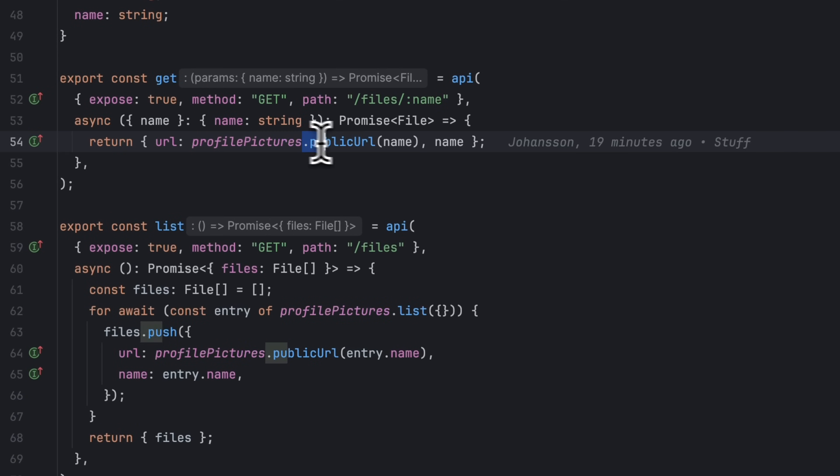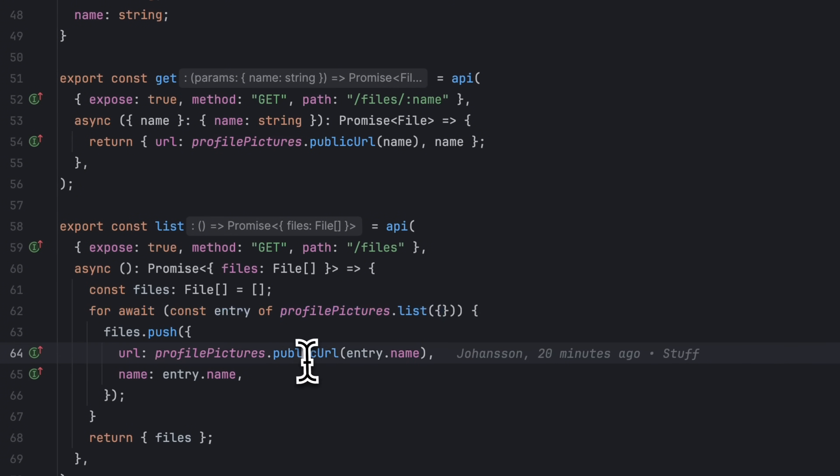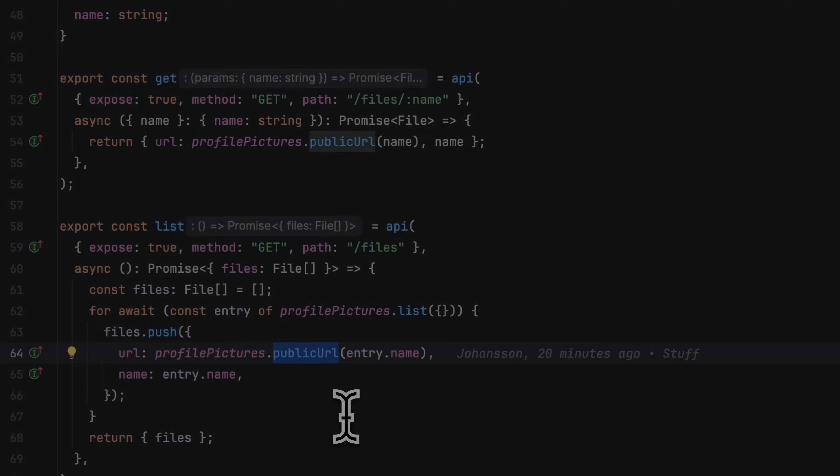In the get endpoint, we're using the public URL method to get the public URL for a certain file that we can use in our frontend. We can also loop through files in the bucket to get the public URL for each file.